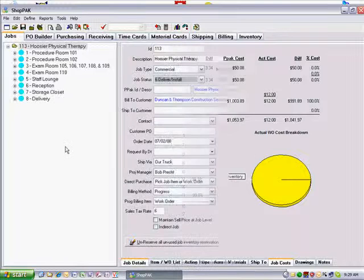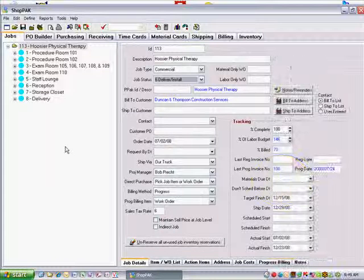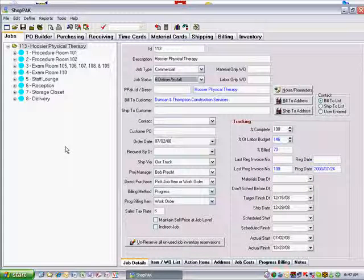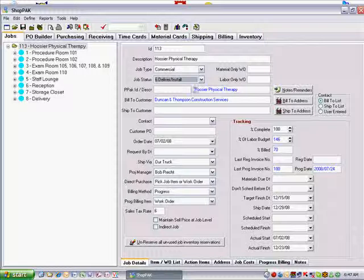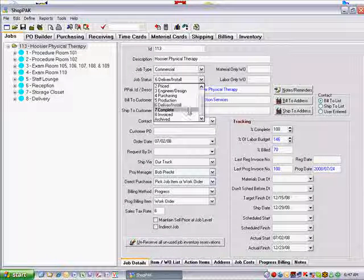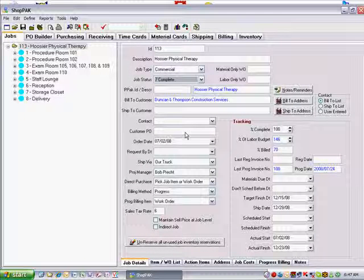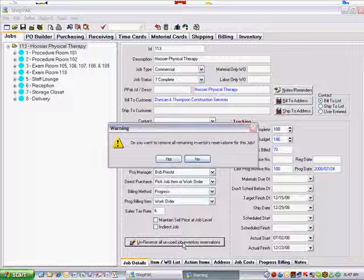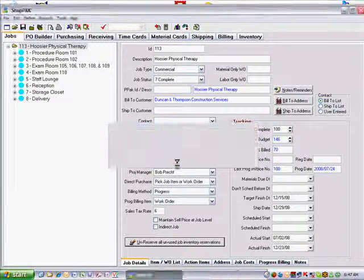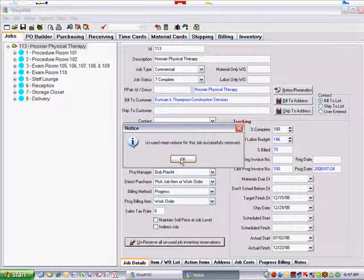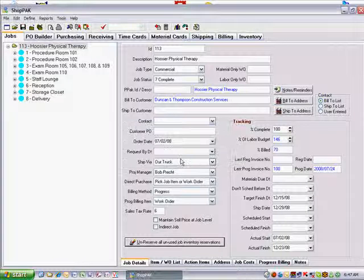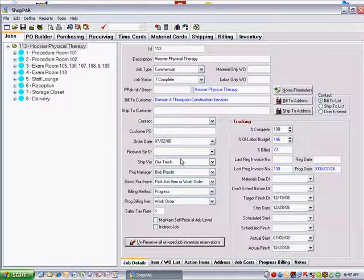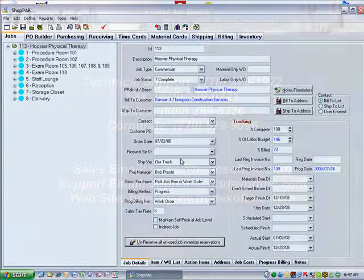We recommend that when a job is finished, bring up the Job Details form and not only change the Job Status to Complete, also click the Unreserve All Unused Job Inventory Reservations button. This tells ShopPak to remove any reservations that still exist for the job. This ensures that inventory reservation counts are accurate.